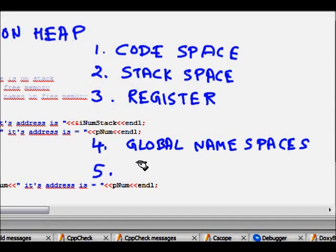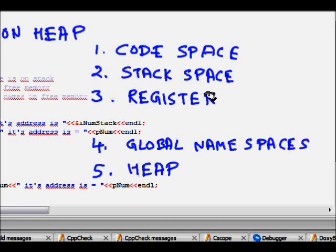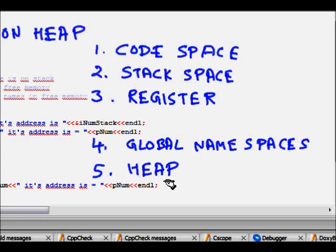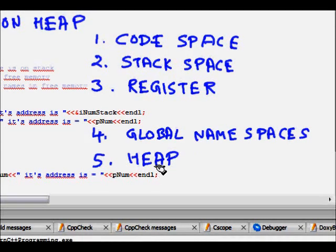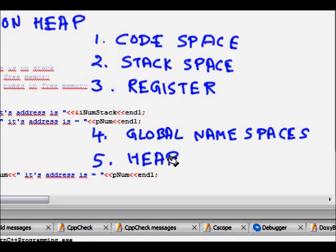The last one which is very important is memory on heap. Your stack space is constrained. The amount of stack space is less. On the heap you have much more memory. What are the benefits of heap space? First of all, it has a larger amount of memory.